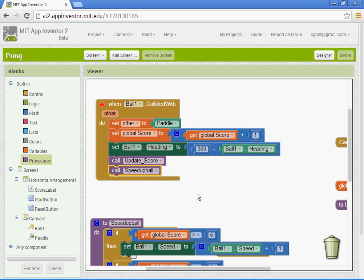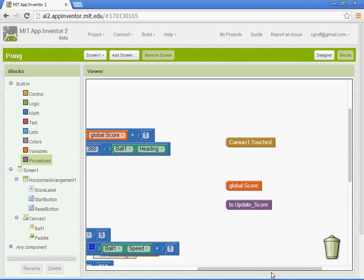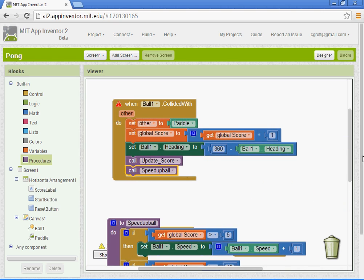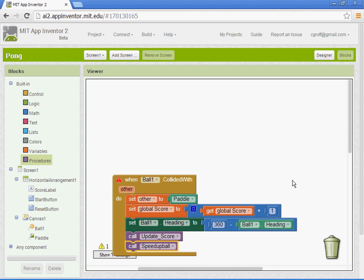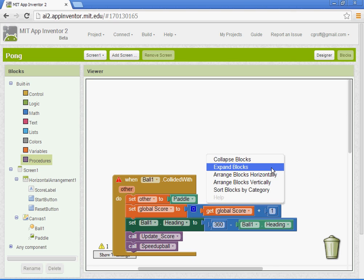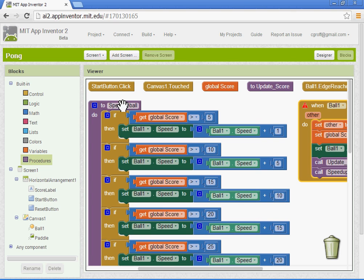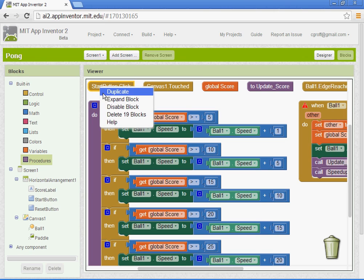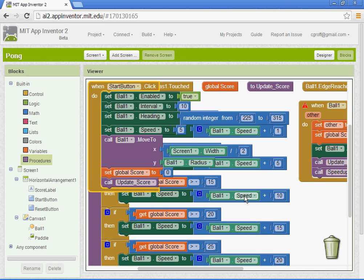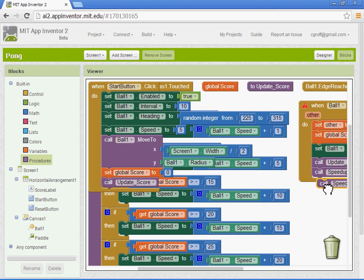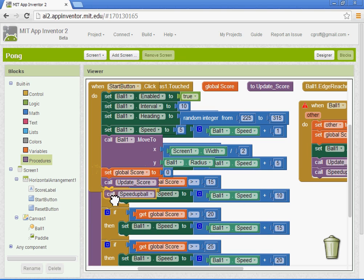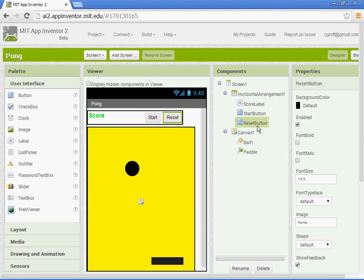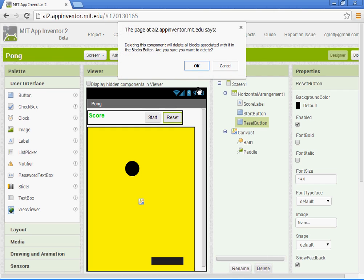And you could also set it up, which I'm going to do, on the start block. So let's go to the start block here. I've got to find it. I'm going to arrange my blocks here. Here's the start block. I'm going to expand it. And I'm going to actually go back to the designer. We're not going to be using the reset button, so I'm just going to go ahead and delete it. We're just going to have the start button.